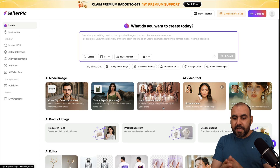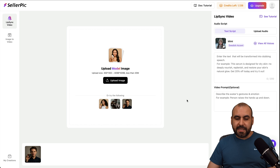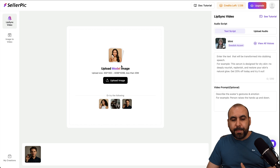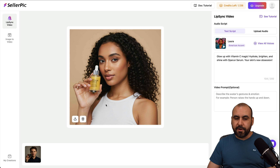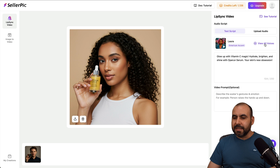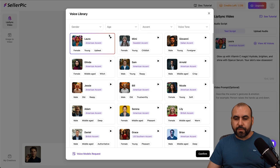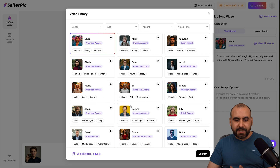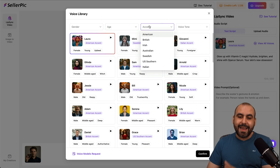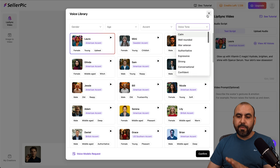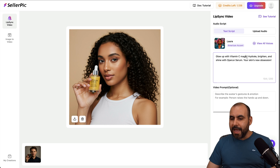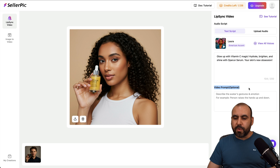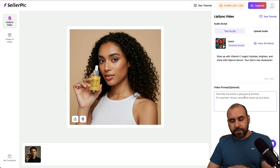You can also do videos. There's the lip sync video — you can upload a model or select one available here. I'm going to select her — she's Laura. I can select the voice I want to use for Laura. There are several voice options available, so use the available filters to select the one you want. It already has a preview of what I can use. I can also add a video prompt description, background, emotion, etc.